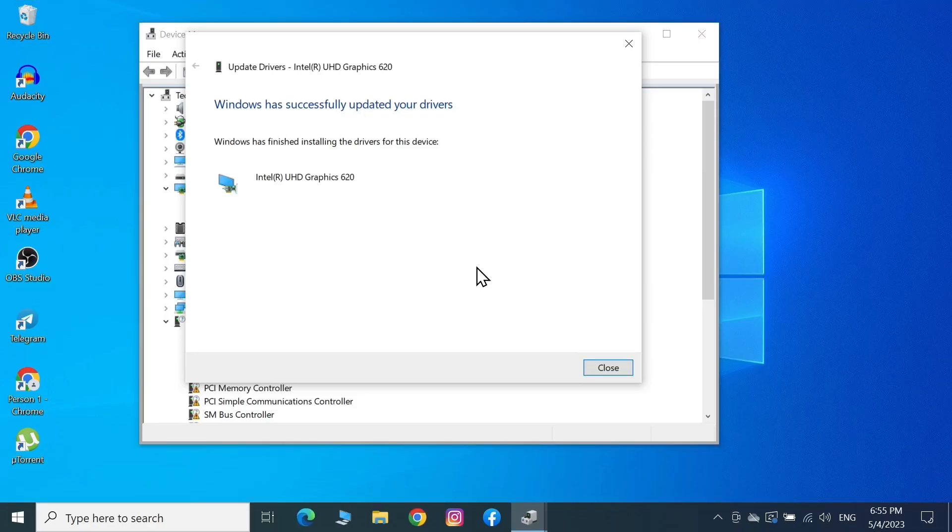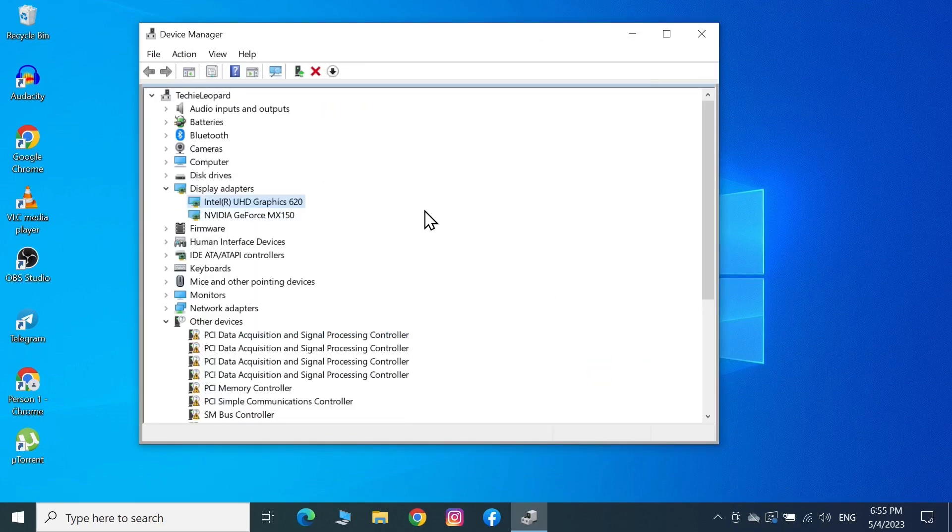During this time, your computer monitor may go blank a few times, but don't worry about it. Once the update is finished, you can click on Close.